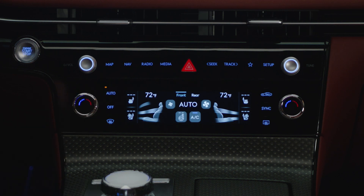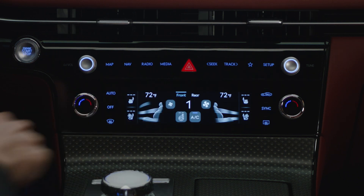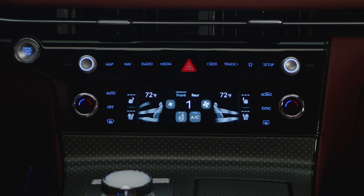Pressing the mode selection, front windshield defroster, fan speed control icon, AC, or heat will turn off the automatic climate control.